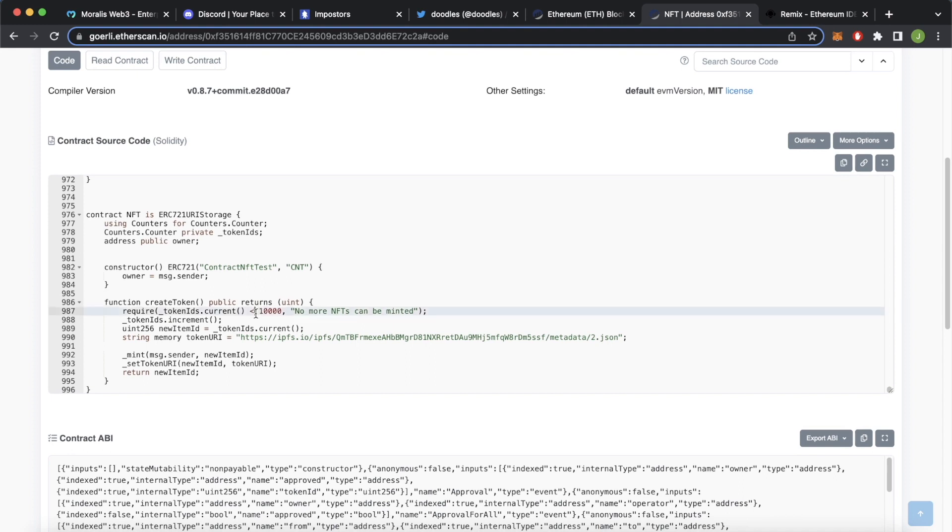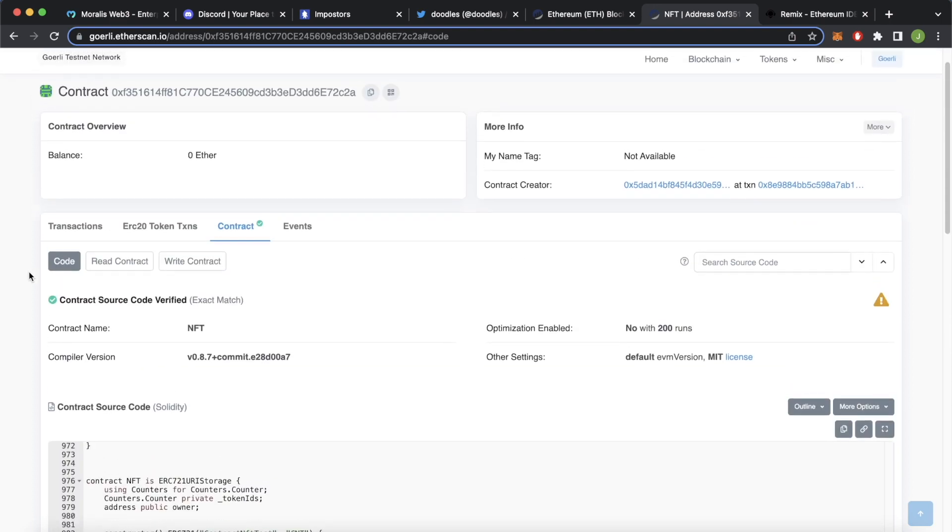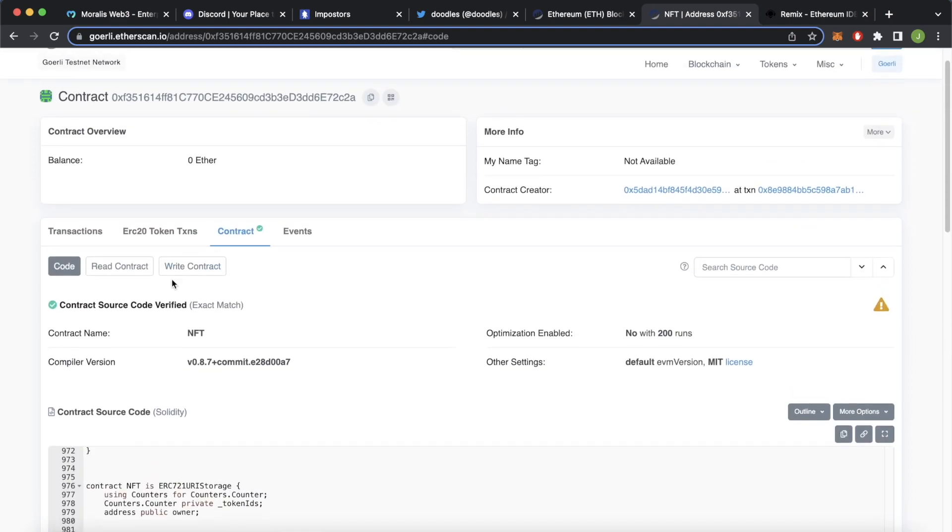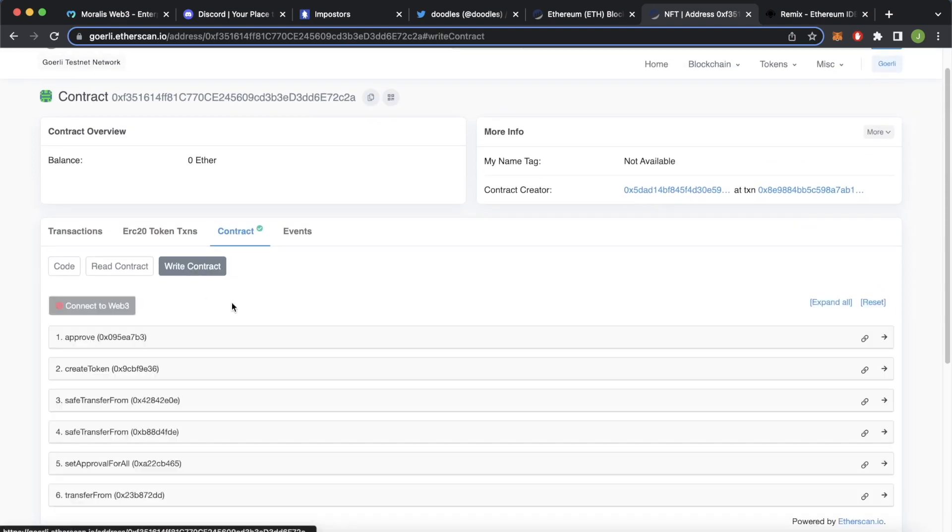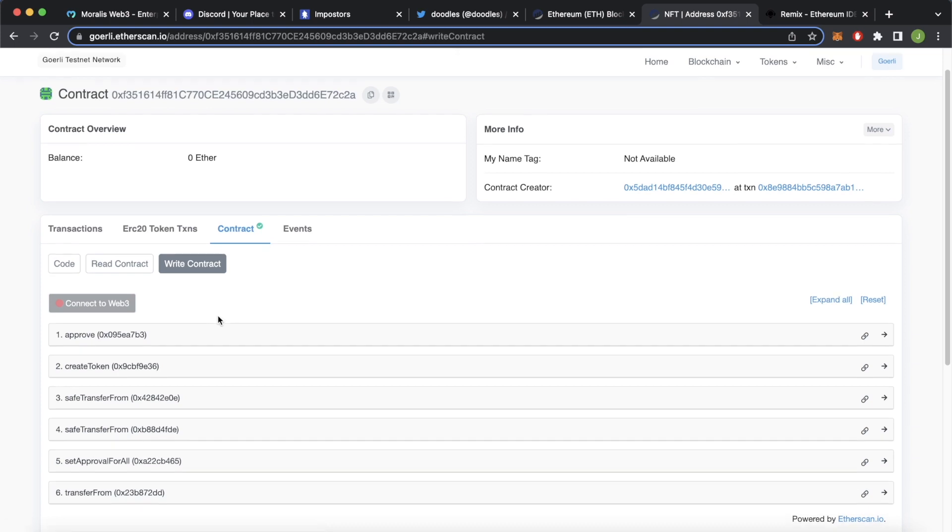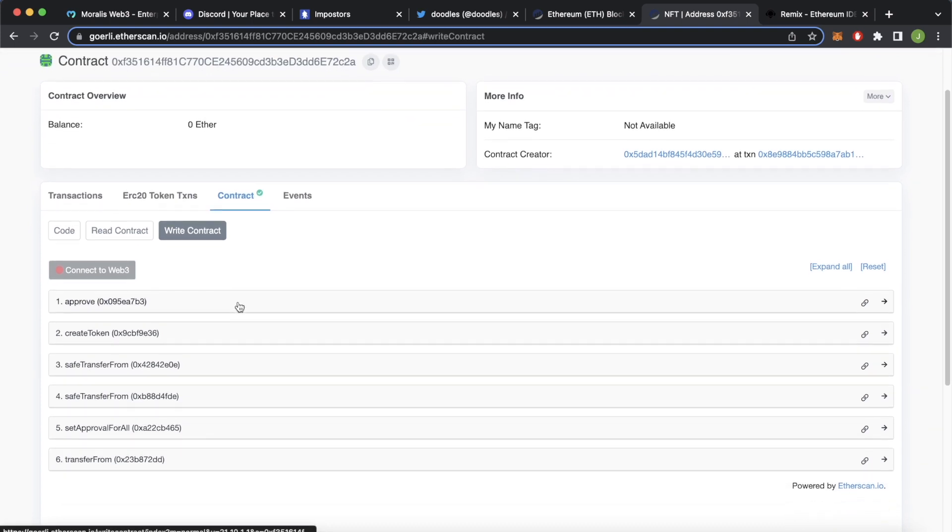And there's a maximum limit of 10,000 of these NFTs. But you don't have to worry too much about the contract code over here, all you have to worry about is writing onto the contract. So as you press the write contract tab, it will open all the functions that are writable and change the state of the blockchain.